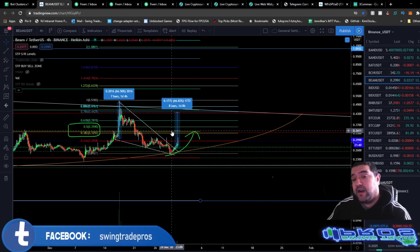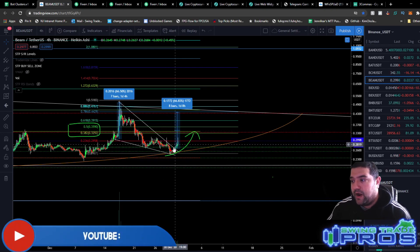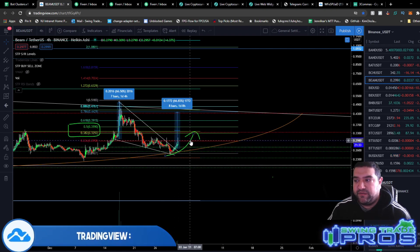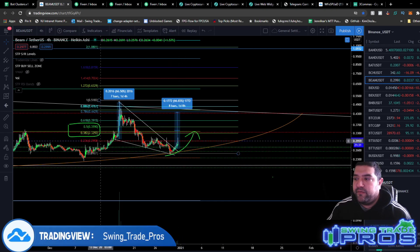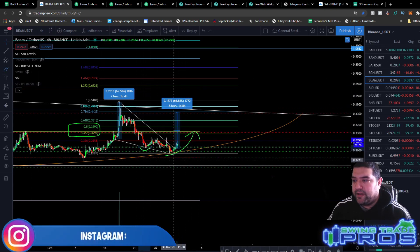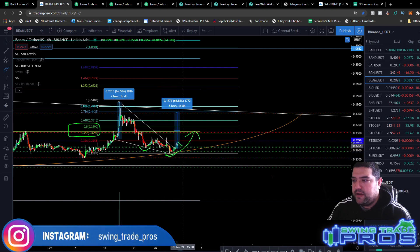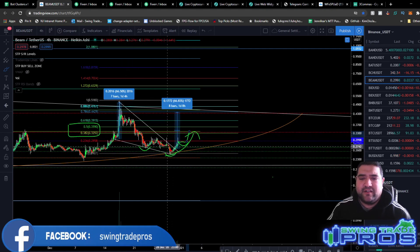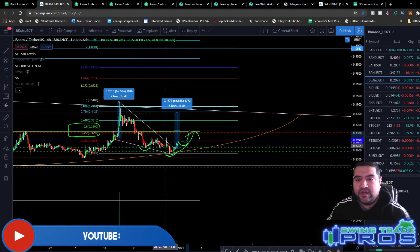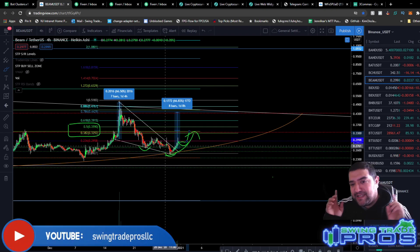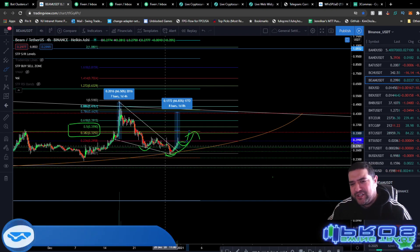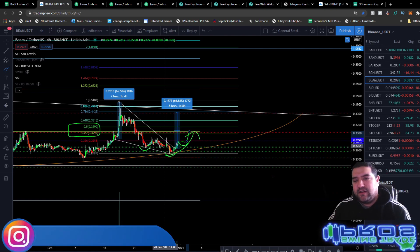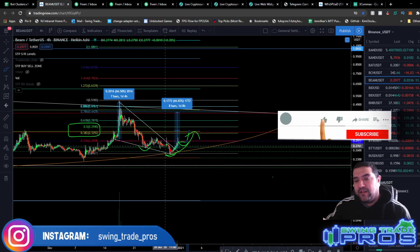We could get this move up to the 30 cent area, consolidate at the 236 fib extension, and then form another pattern. We might end up forming an inverse head and shoulders pattern — get this consolidation, and then the next move up. But this is still technically a falling wedge breakout, as I like to call it. If you guys like this type of content and education, make sure you smash that like button, hit that subscribe button, and tick the little bell.